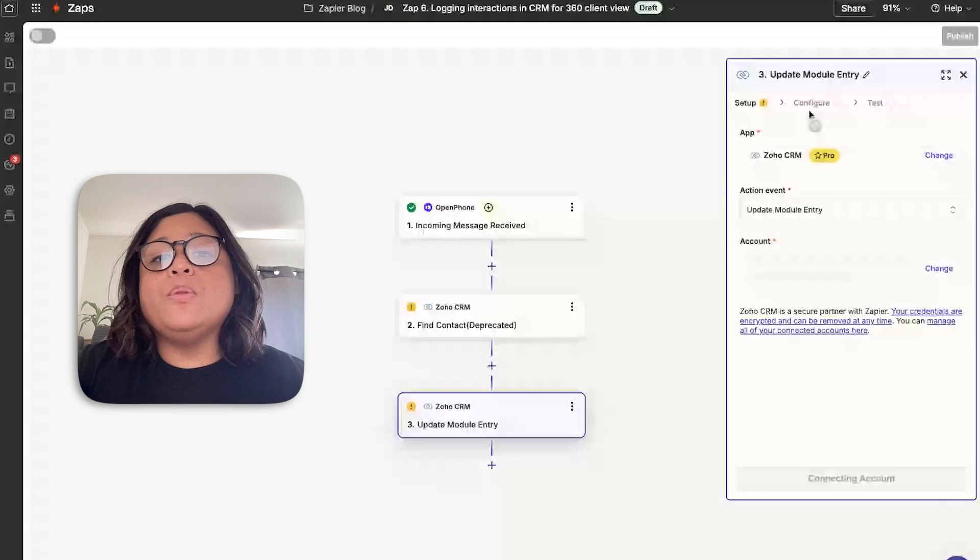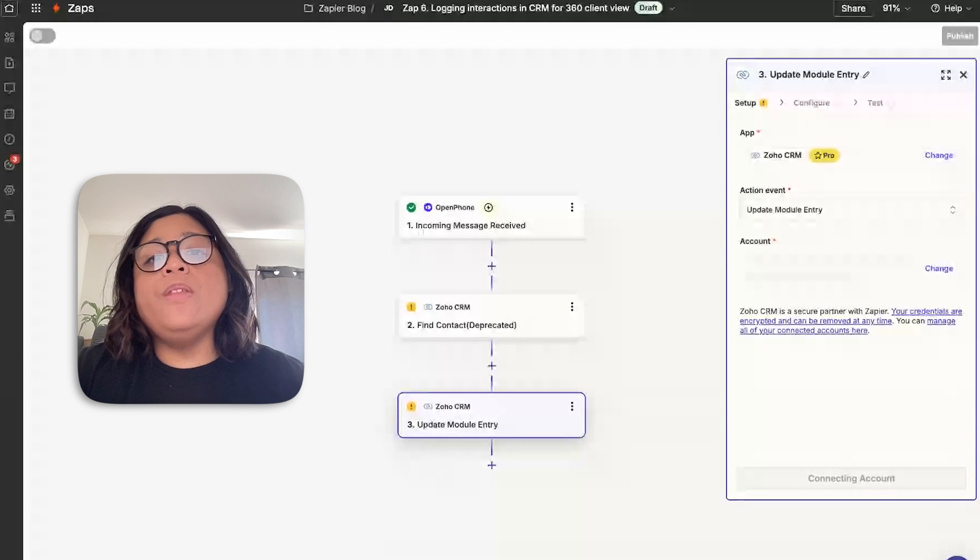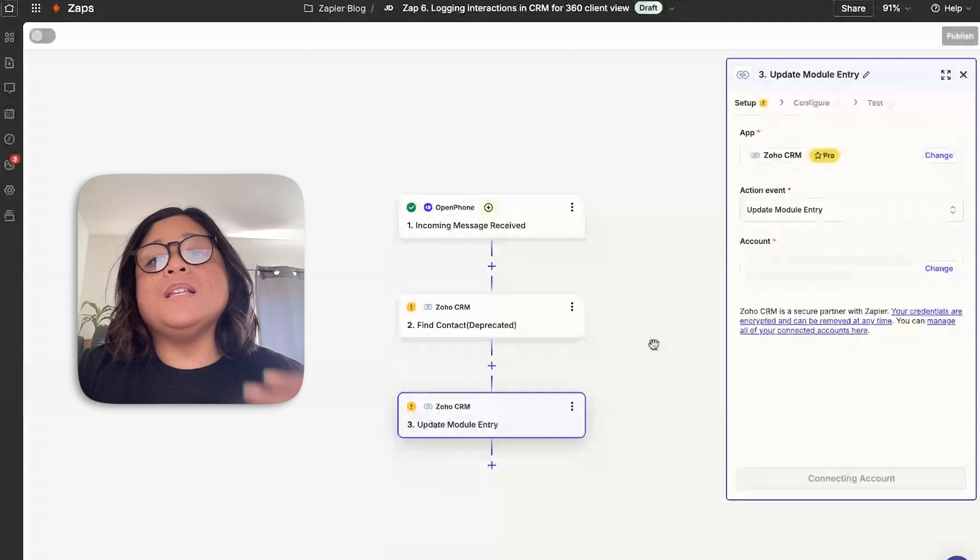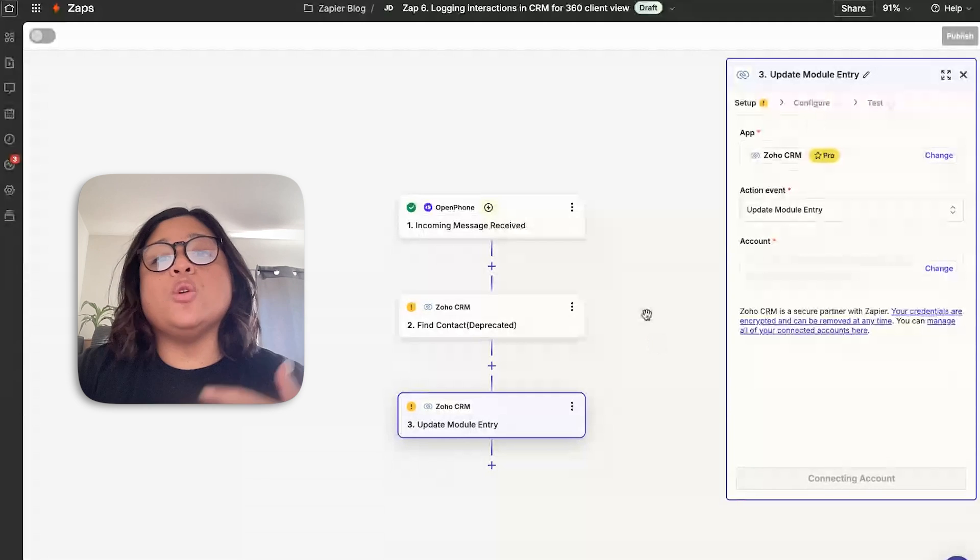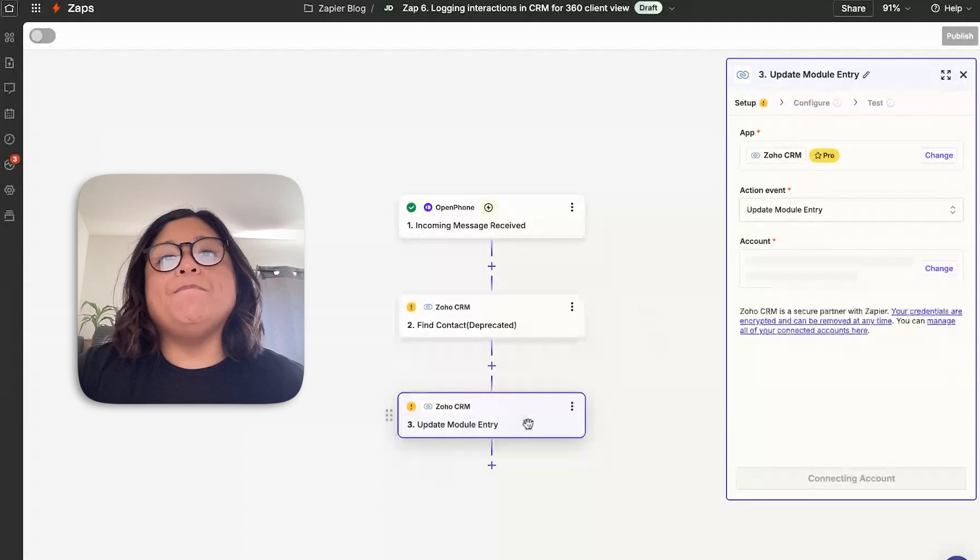Being able to go in and take all that information from an incoming message, text message or voicemail, and then adding it to your CRM.